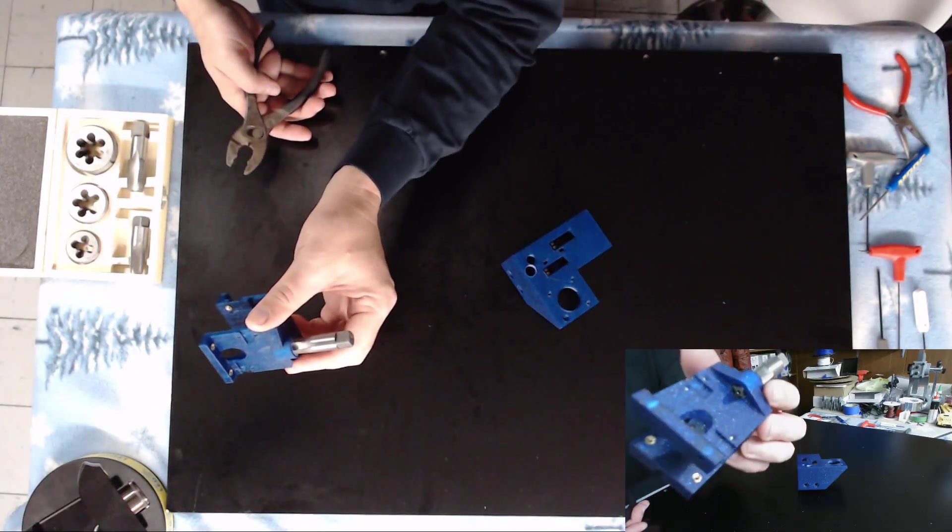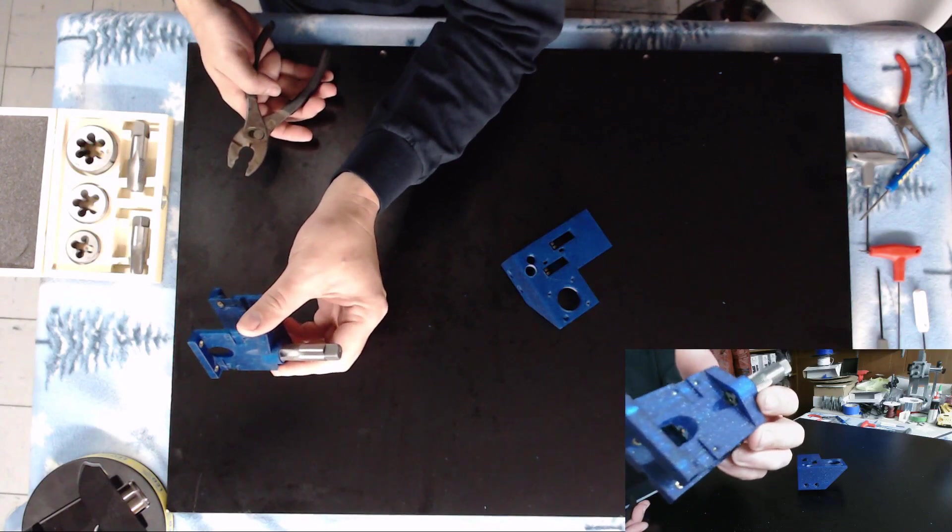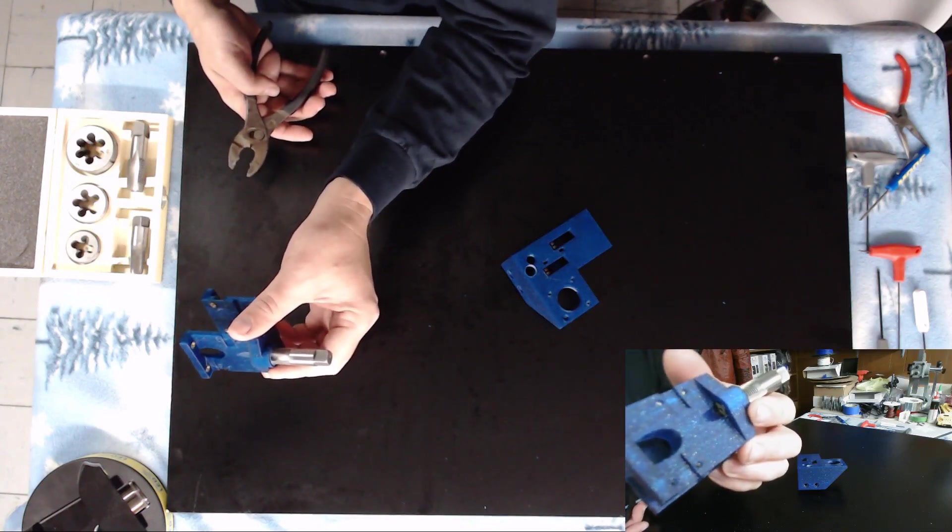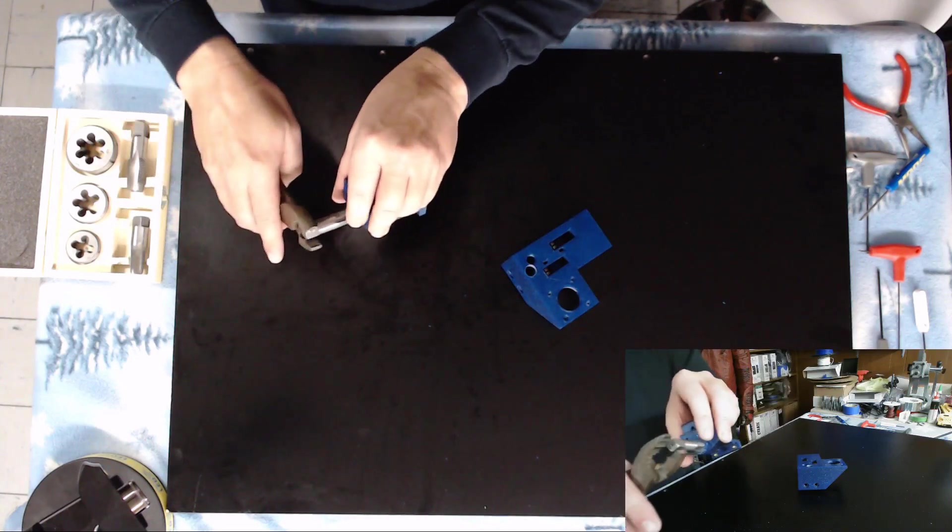And as you can see right there, I'm bottomed out on the plastic now, so that's running in as far as it can go.